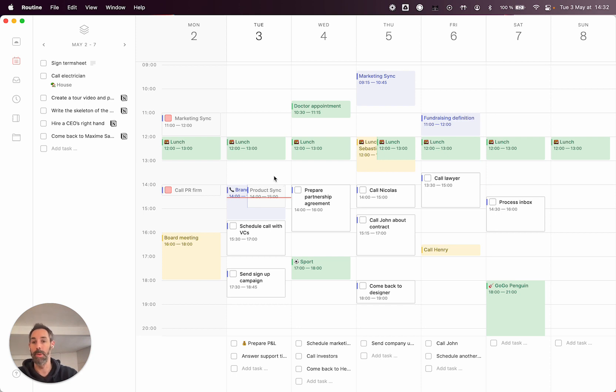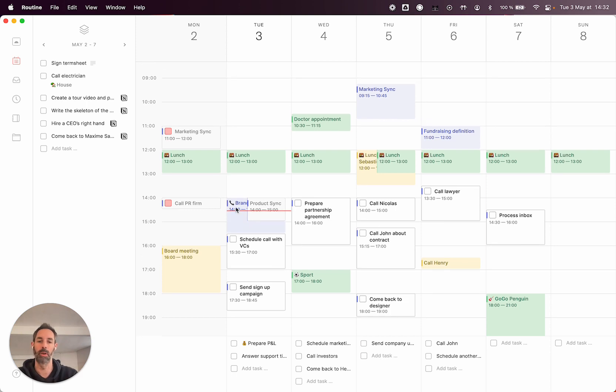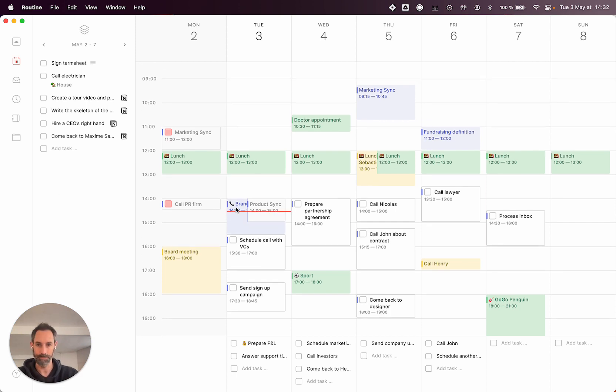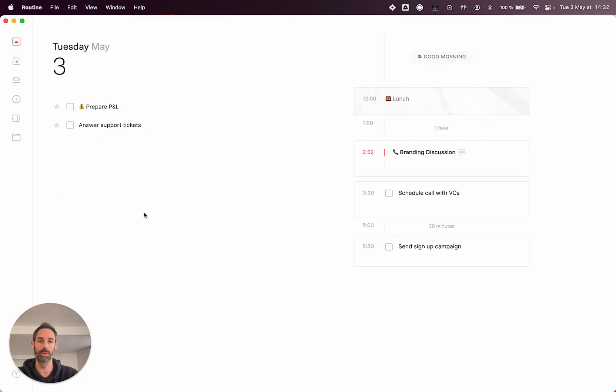That's basically it. We have many other features, but that's the crux of it. So if you really want to test it, just sign up on the website and you'll be able to enjoy how to be productive really quickly. Thank you.